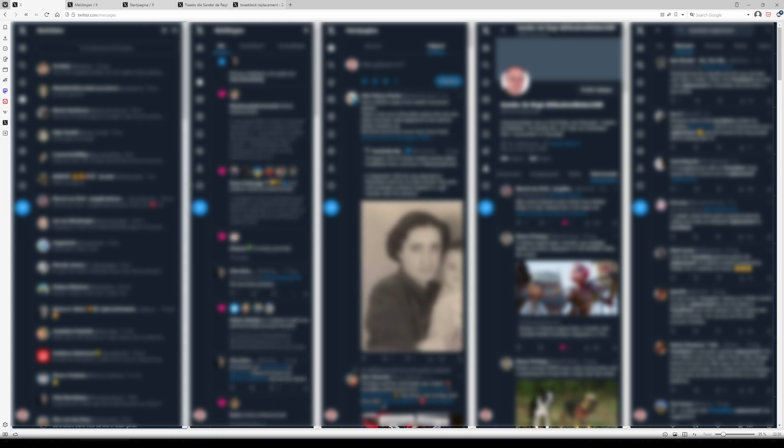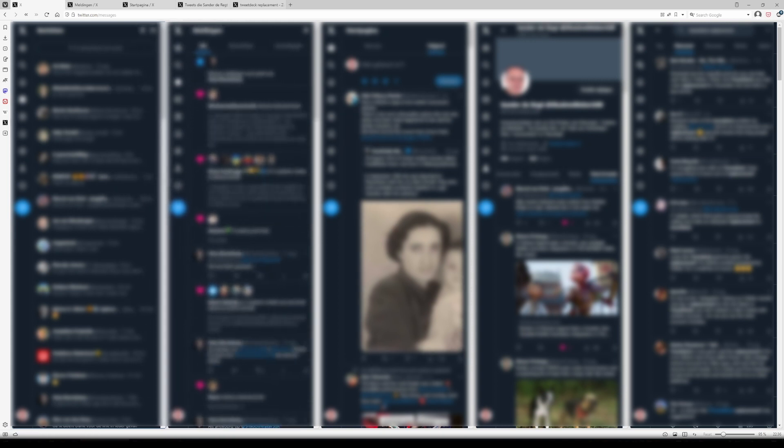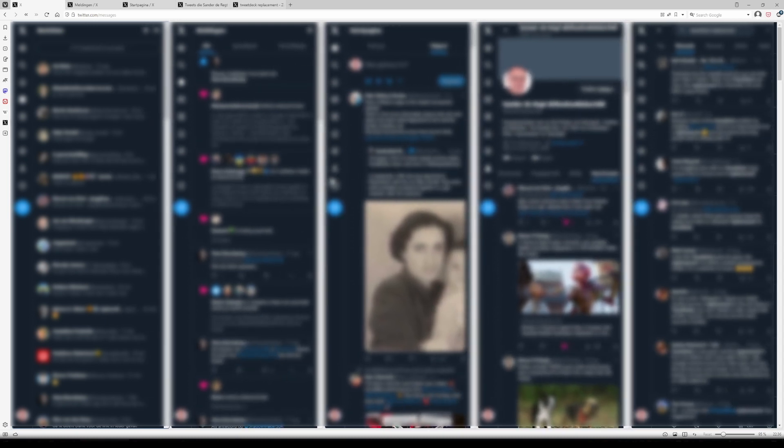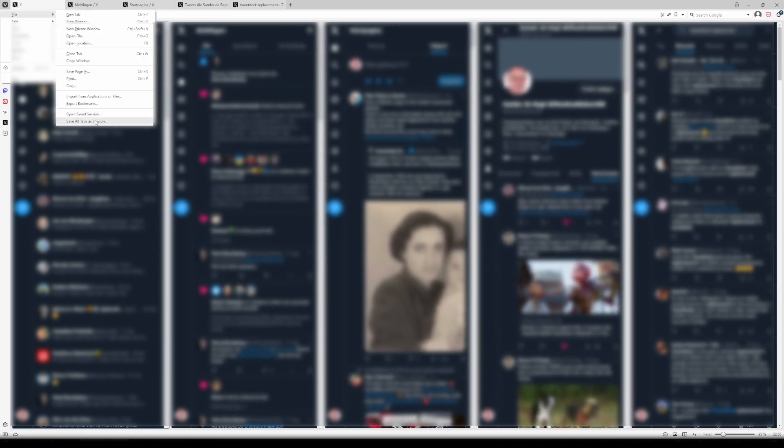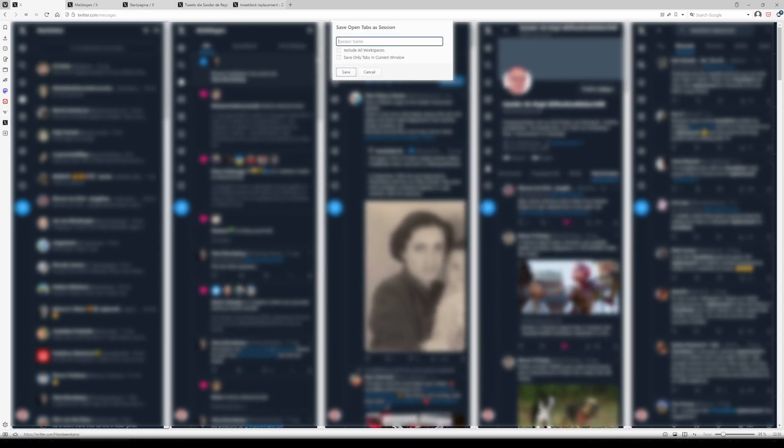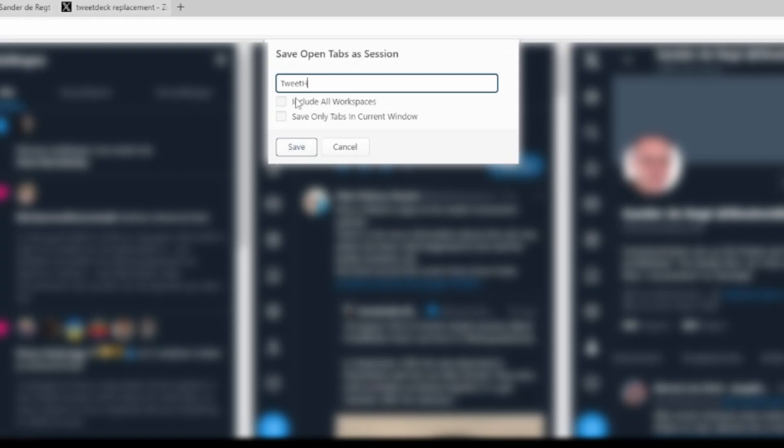You can adjust the width of each tile tab by adjusting the dividers, and when you're done and pleased with the result, you can go to File, save all tabs as session, and then give the session a name. I chose TweetHack.